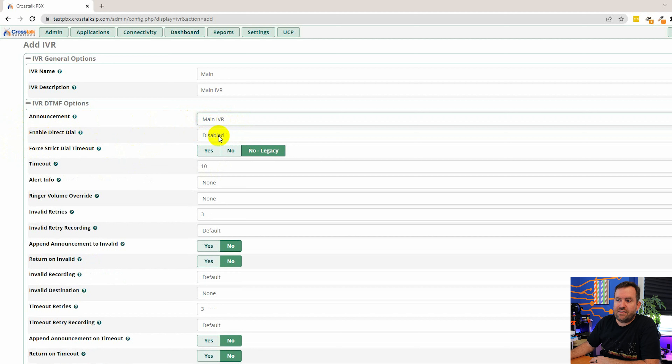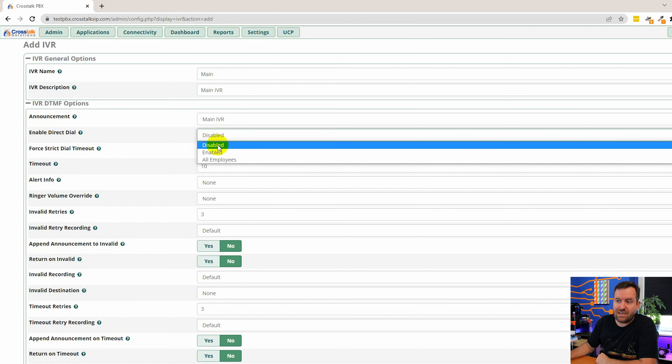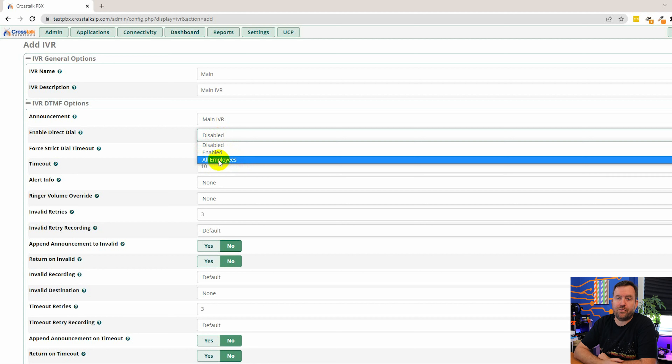Enable direct dial is an interesting setting that takes us on a little detour. When someone hits your IVR and starts hearing the greeting — 'Thank you for calling Dunder Mifflin Paper Company, press one for sales, press two for support' — are we allowing those callers to direct dial extension numbers within the organization? If you say disabled, they cannot dial extension numbers. If you say enabled, they can dial any extension number. The third option is 'all employees.'